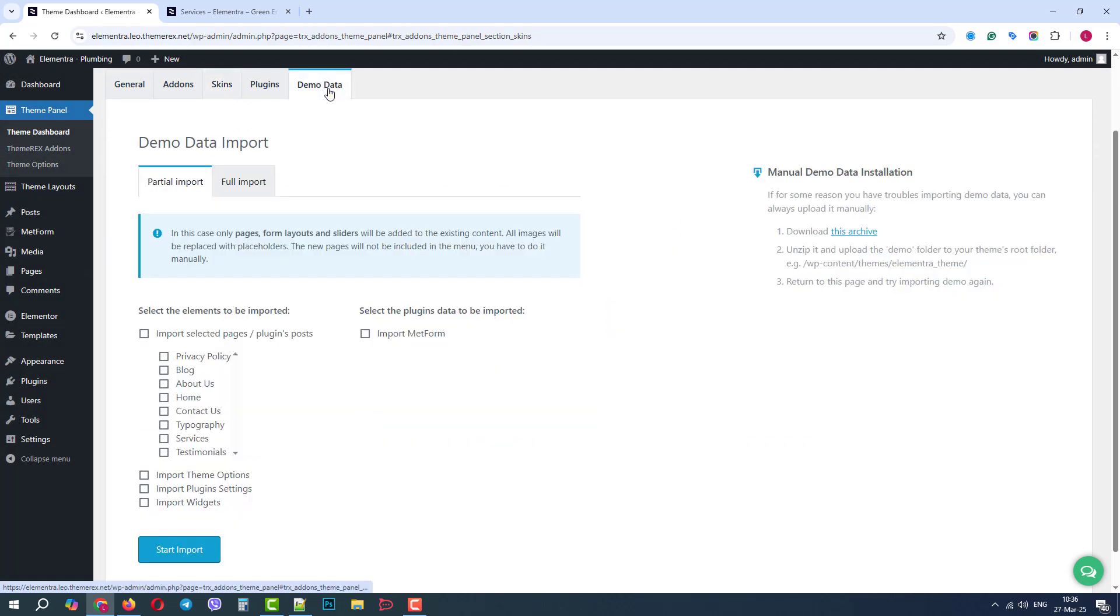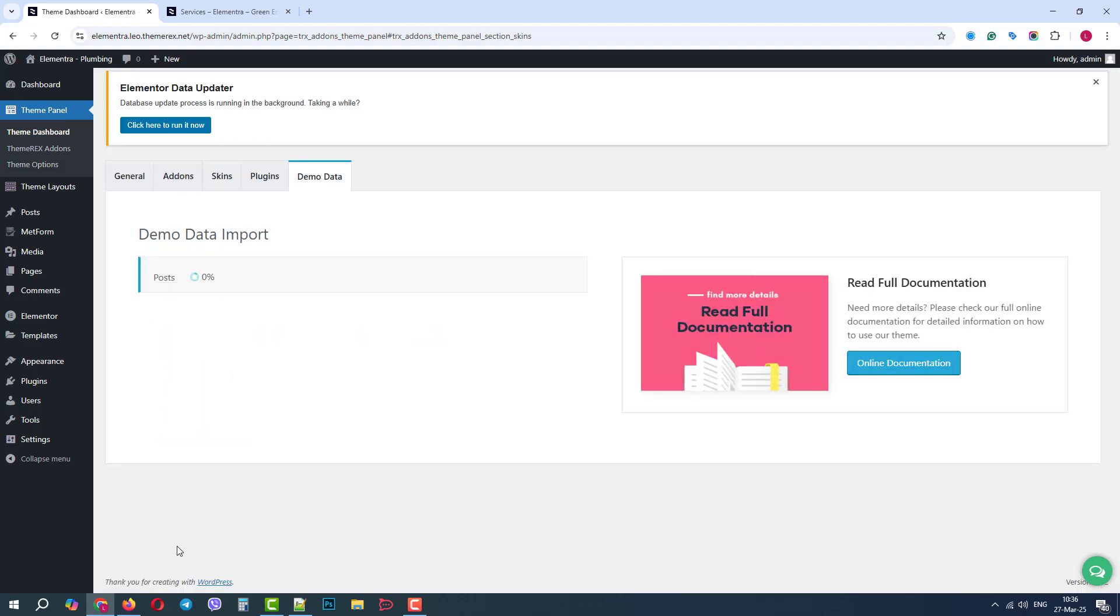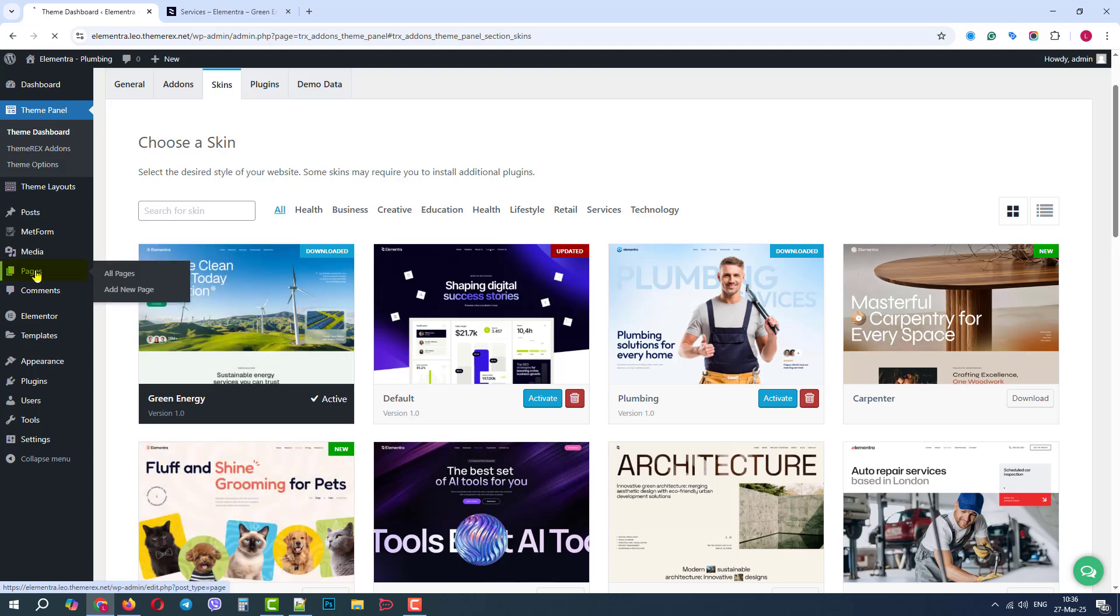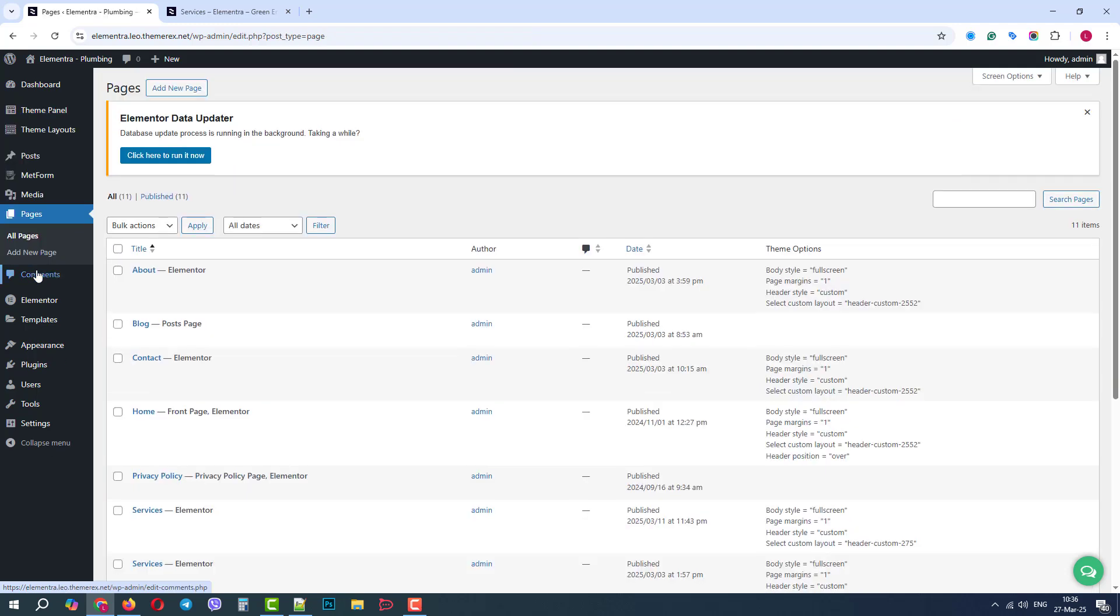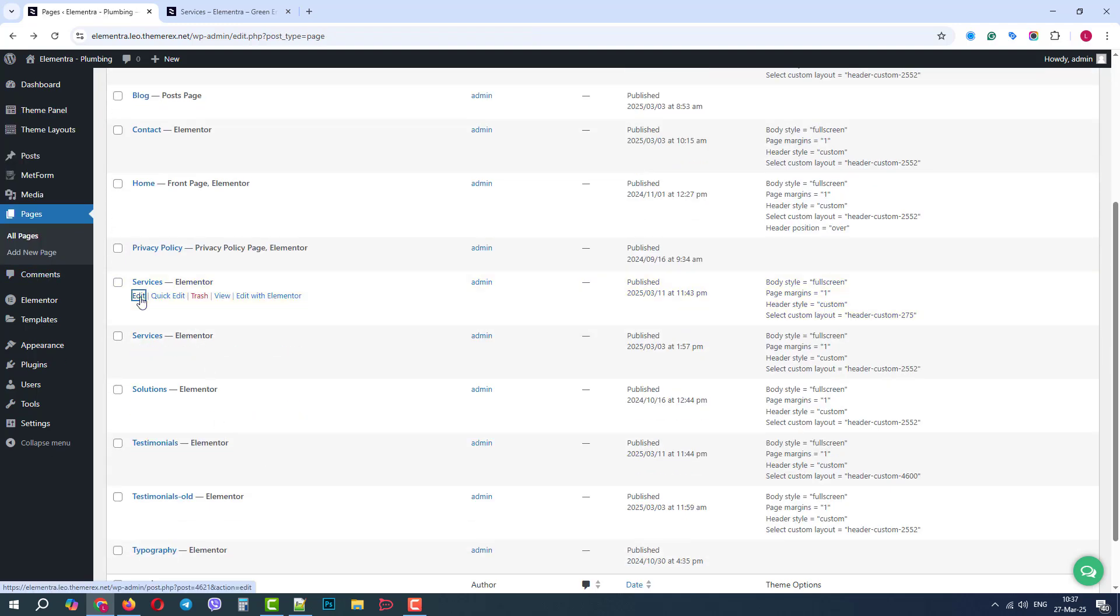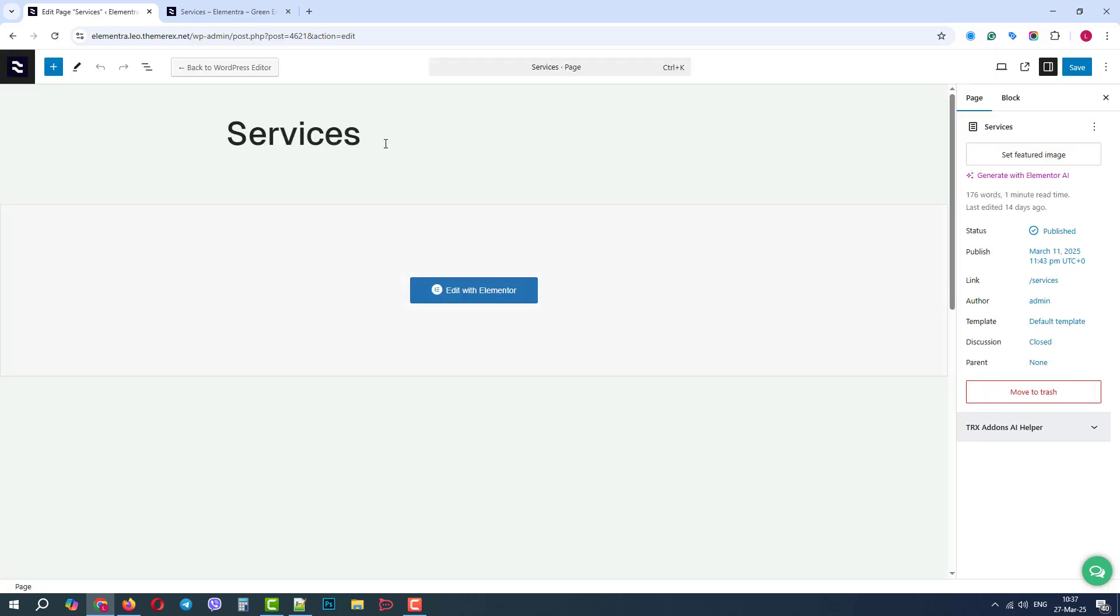In Demo Data, Partial Import, we will choose Services. Now, let's go to Pages. And this time, we will rename the New Services page, as we will need just a part of this page.